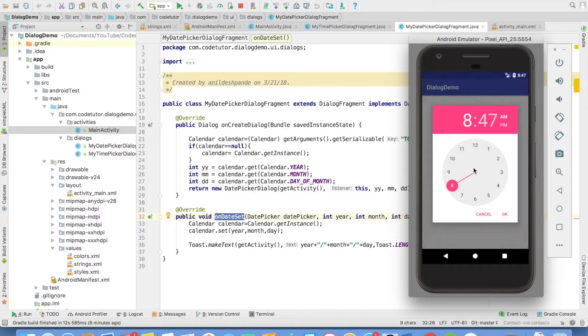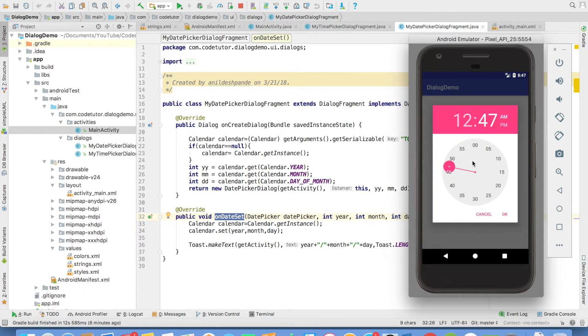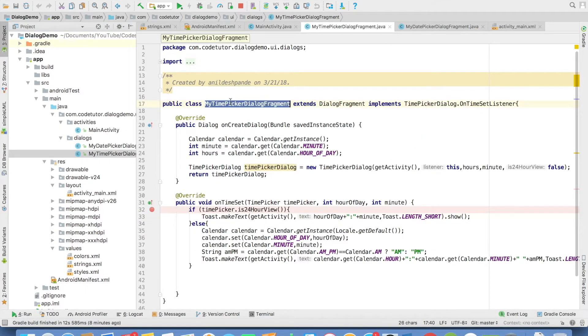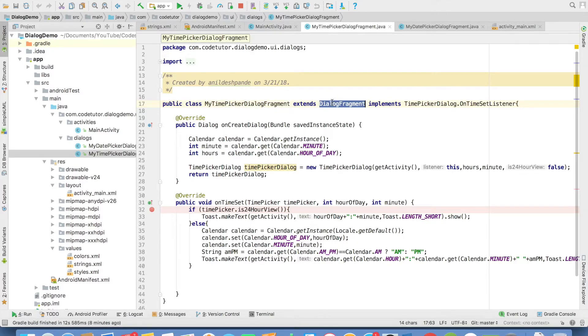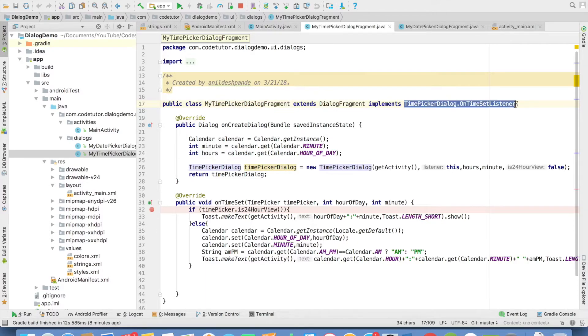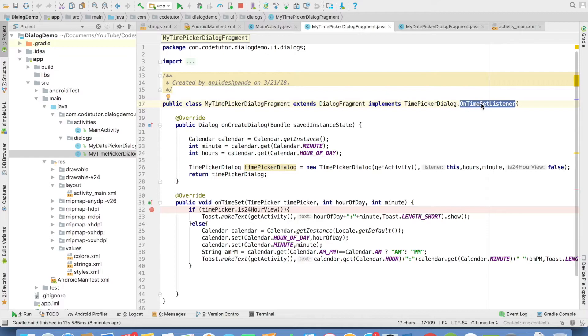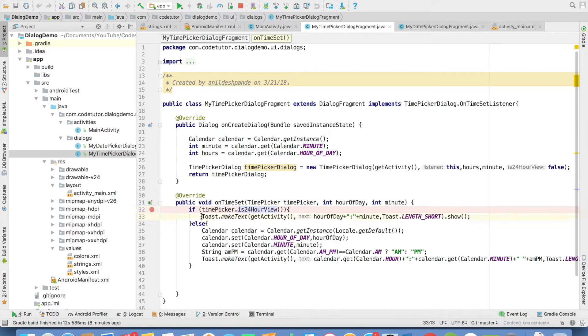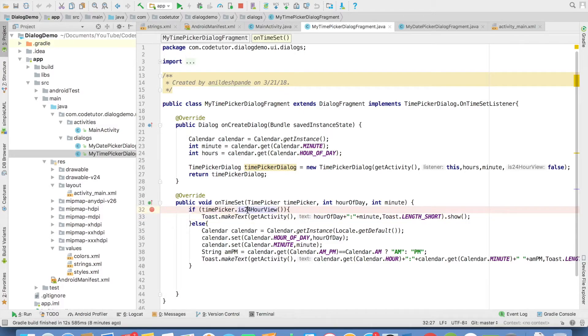In the same way, I have implemented TimePicker as well. This is once again provided by Android. Once again, MyTimePickerDialogFragment extends DialogFragment. Here we have a different interface to check which particular time was set. That is onTimeSetListener. And the method corresponding to onTimeSetListener is onTimeSet. And depending upon whether it is a 24 hour view or a 12 hour view, you want to basically show the toast message appropriately. So that is why I have put a check on whether it is a 24 hour view or not a 24 hour view.